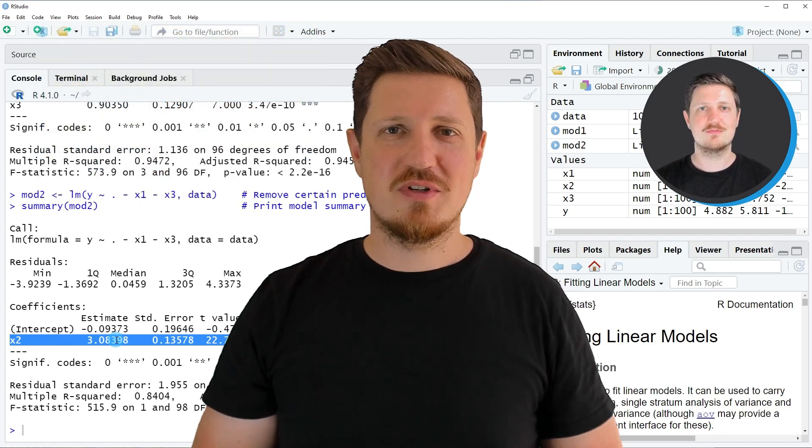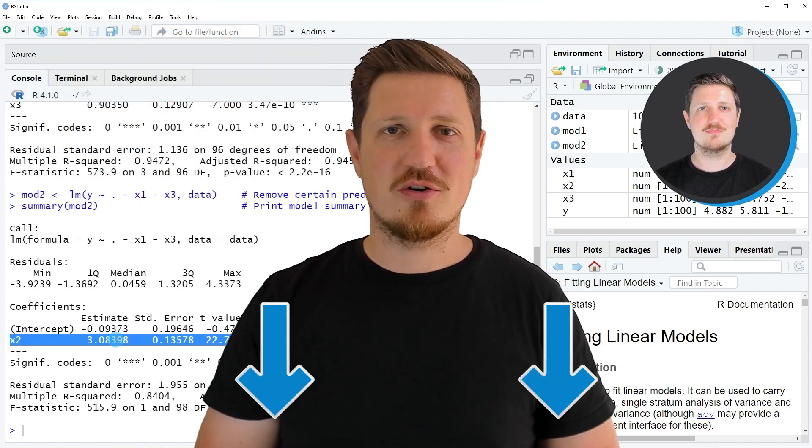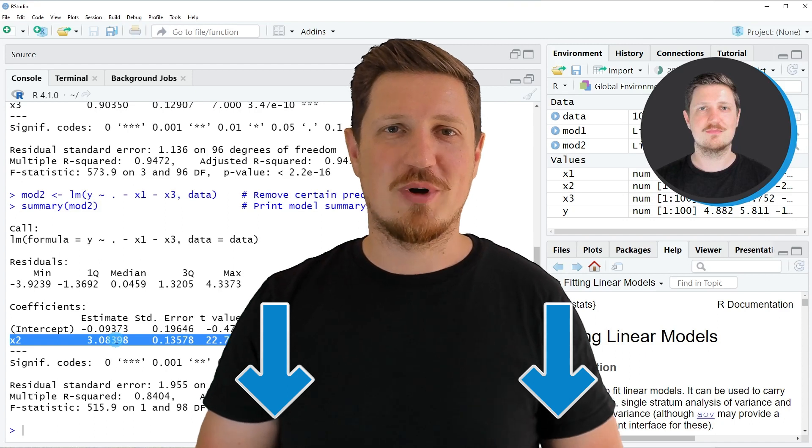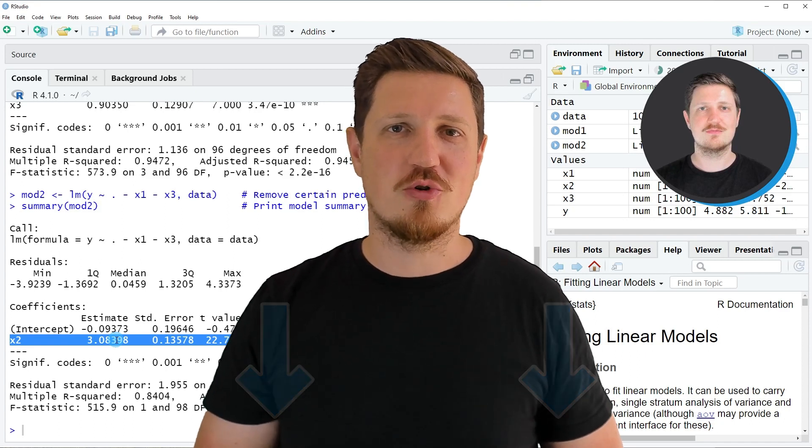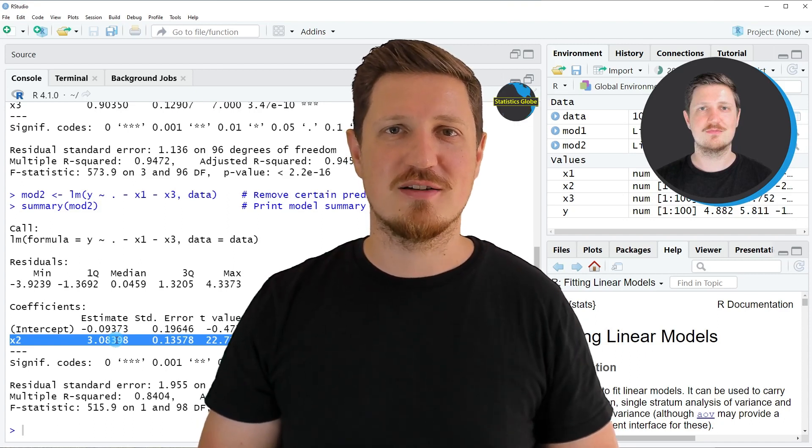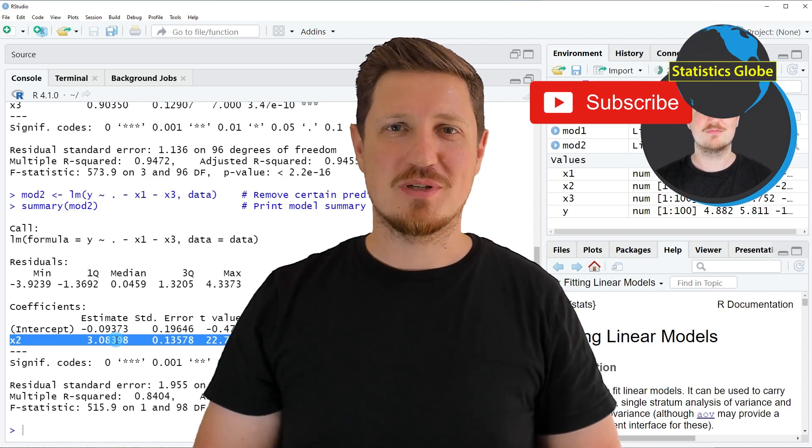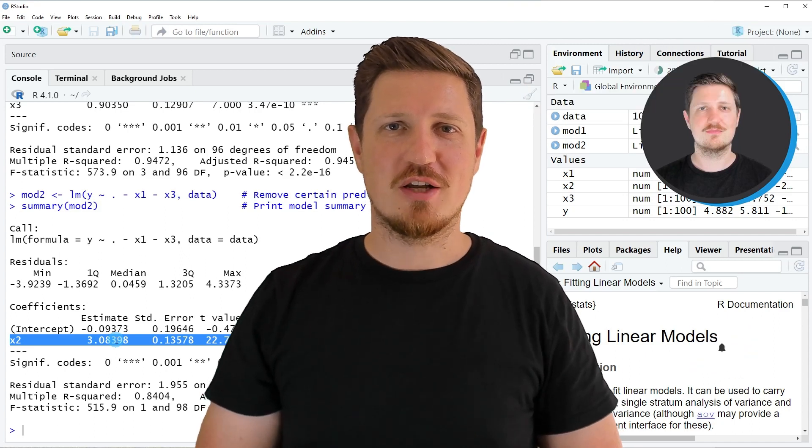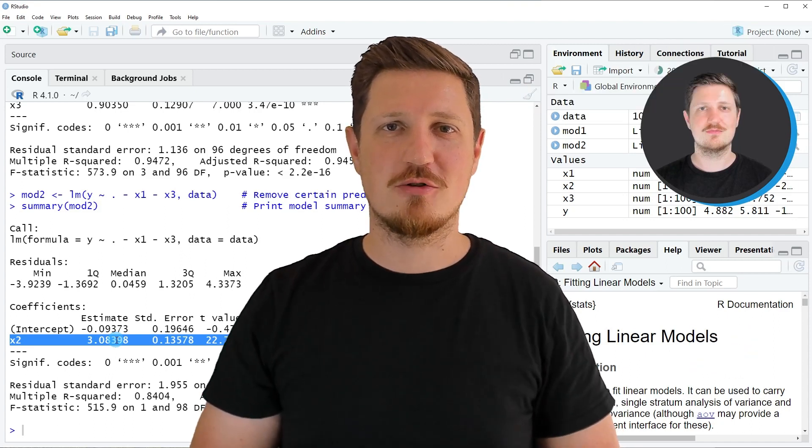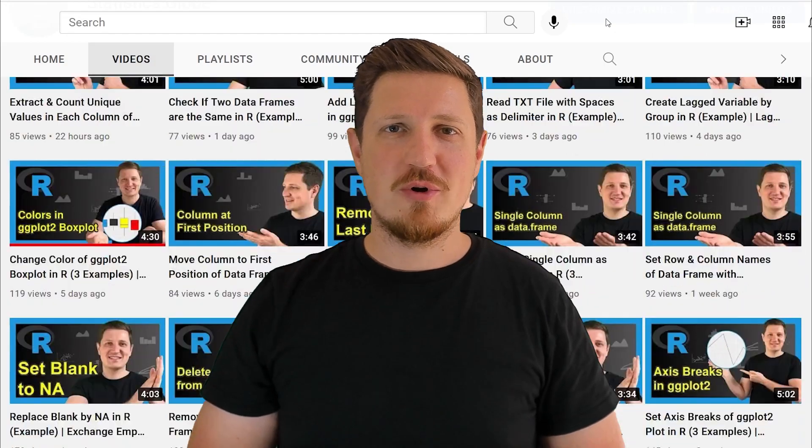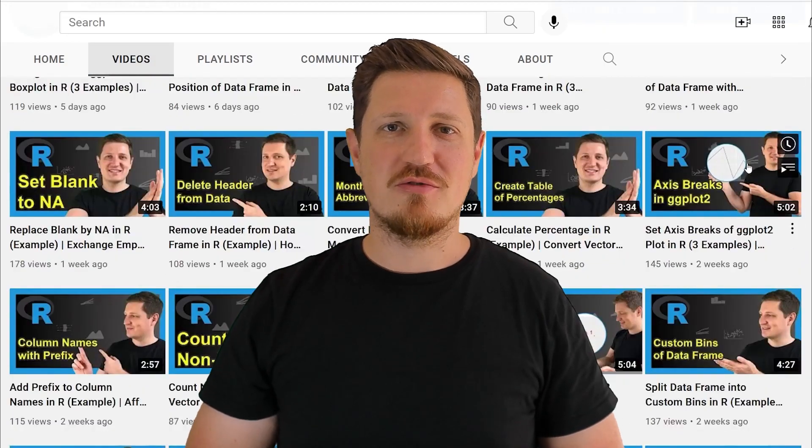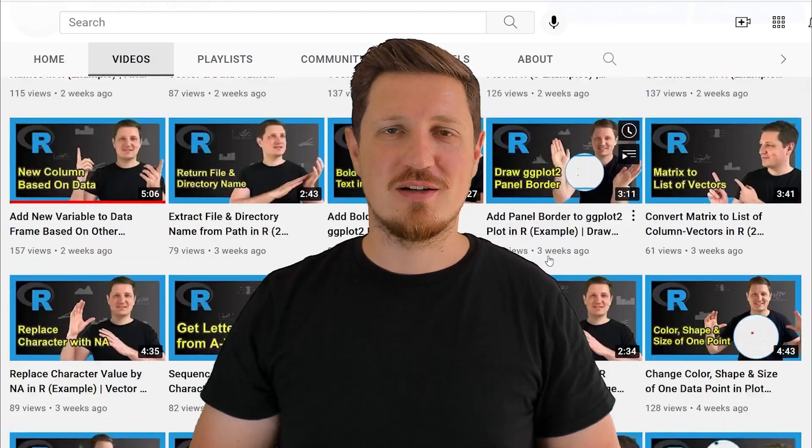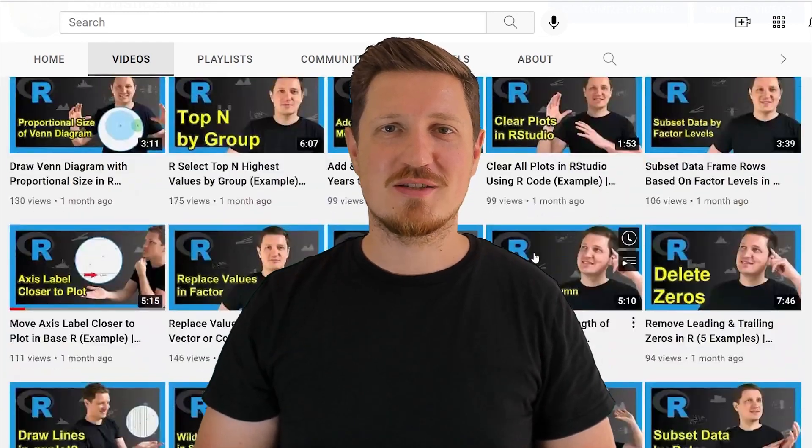If you have liked this video or if you have any questions, let me know in the comments section below. I'll try to respond to all comments as soon as I can. Furthermore, make sure to subscribe to my YouTube channel to get notified about future video releases. I have already published about 500 videos on this channel and I'm releasing new videos on a daily basis.